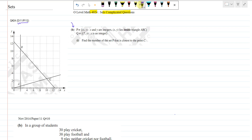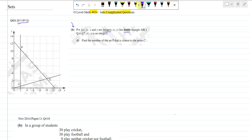It says P is the set of points (X, Y) where X and Y are integers — integers being whole numbers without decimals — that lie inside the triangle, meaning only what is strictly inside the triangle is considered, not the boundary lines. Q has the condition 7, Y where Y is an integer. Find the member of the set P closest to point C. P contains pairs (X, Y) that are integers inside the triangle.